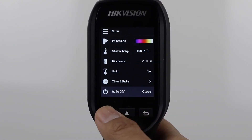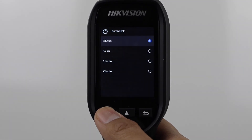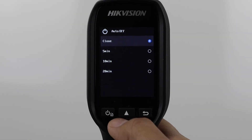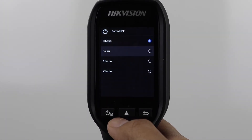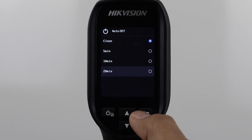Auto-off is a power saving feature which makes the camera automatically shut off after a set period of inactivity. You can turn this off completely or increase it up to a maximum of 20 minutes.